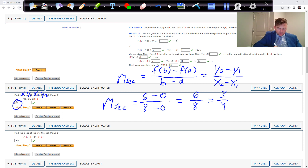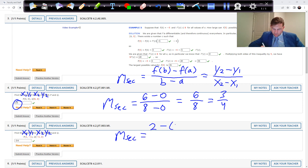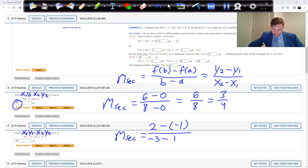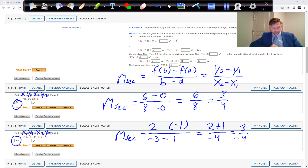Then we do the same thing with the next problem: x1, y1, x2, y2, same formula. This time we have two minus minus one — be careful of double negatives — over minus three minus minus one. We get two plus one over minus four, which is three over negative four, which is negative three-fourths.